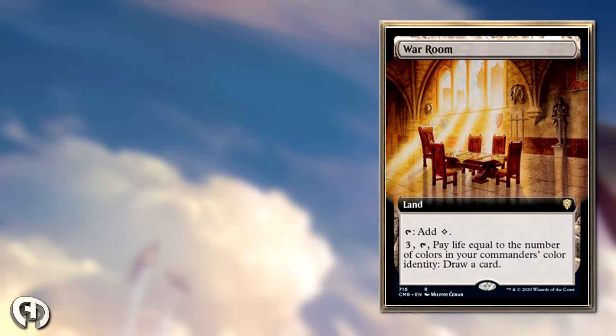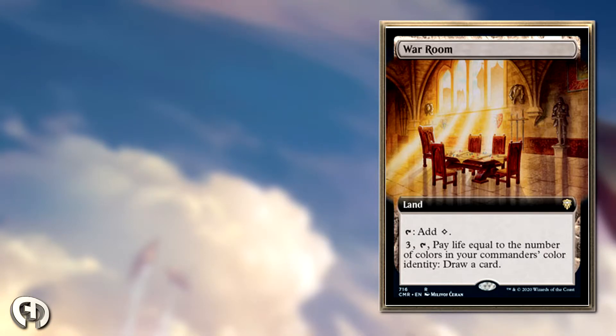If you're playing a colorless deck where you have no colors in your commander's color identity, it's just three mana to draw a card, which is pretty decent.